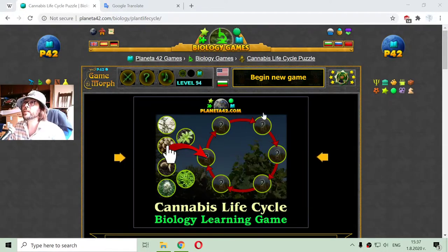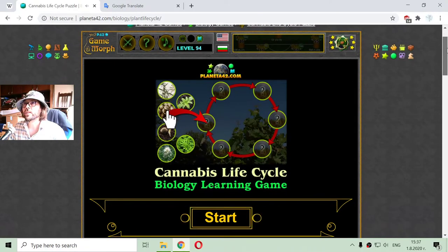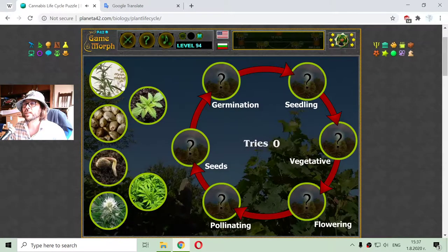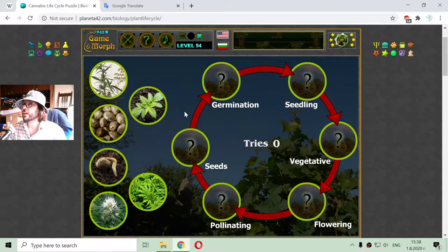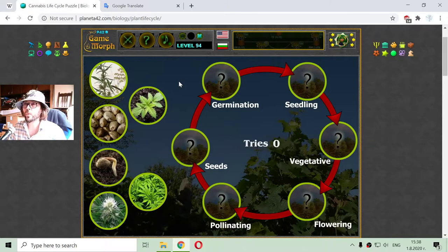Today's Botany video lesson is about the cannabis life cycle. I will use again that puzzle life cycle game to sort the stages of cannabis life. Now, cannabis is a dioecious plant, which means that its reproductive organs are situated on separate plants and not on one plant. So we have male plants and female plants.